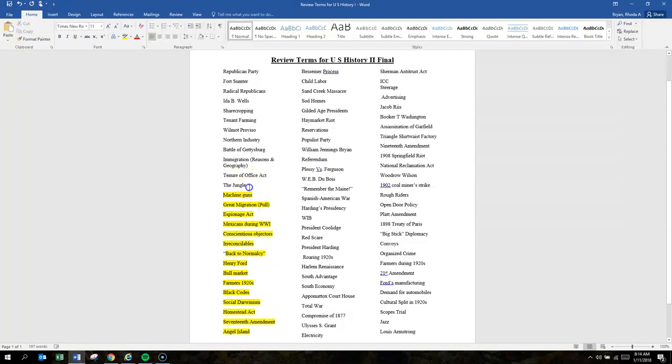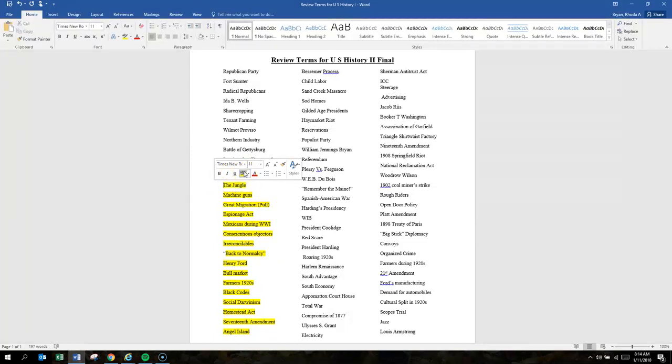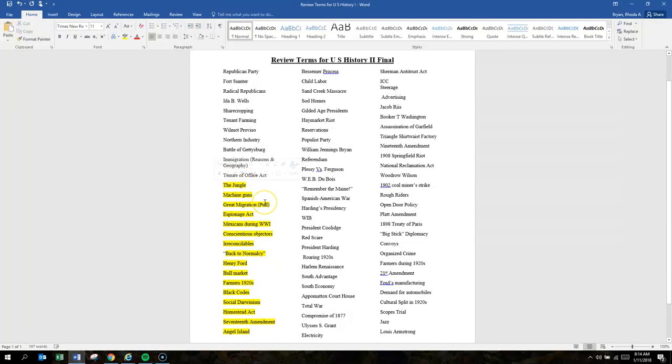The Jungle was written by Upton Sinclair and he wrote about meatpacking industries.